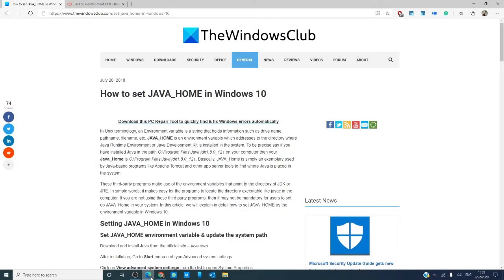Hello Windows Universe, Michael with the Windows Club. In this video, we will look at how to set Java Home on your computer.